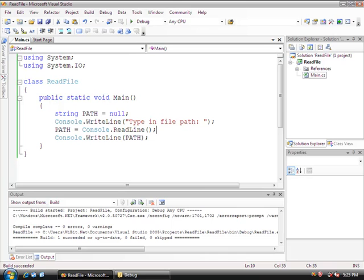And what I have here is I already pre-wrote a program that's going to prompt the user for a path to a file. The user's going to type in the path to a file and it's just going to print out the path to the file.